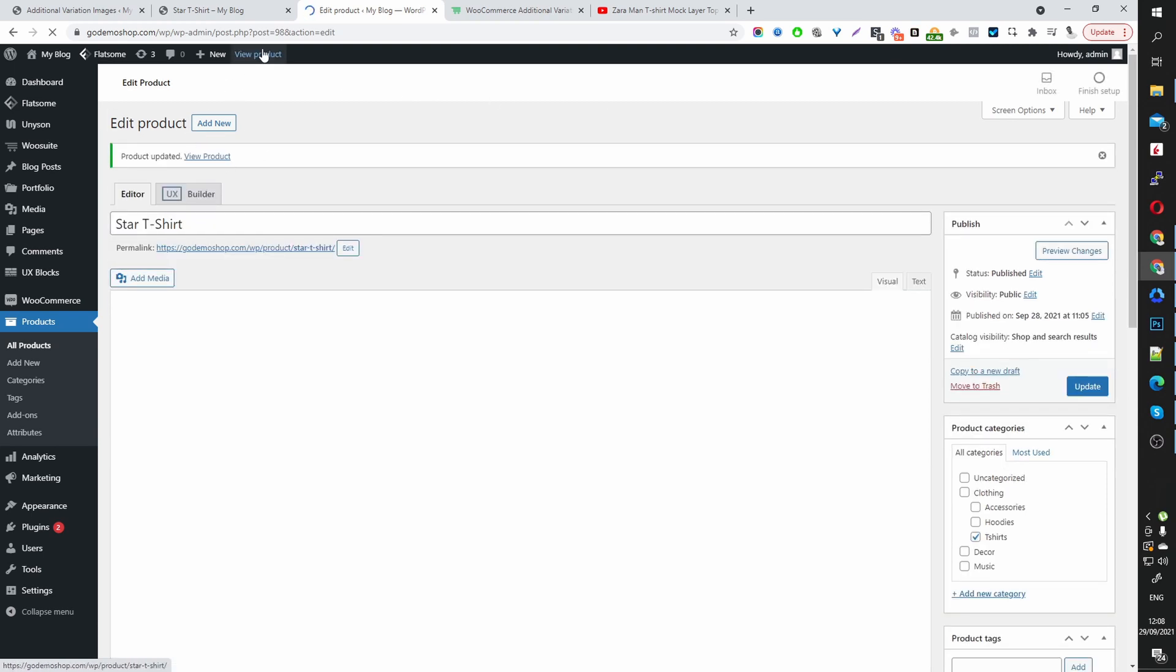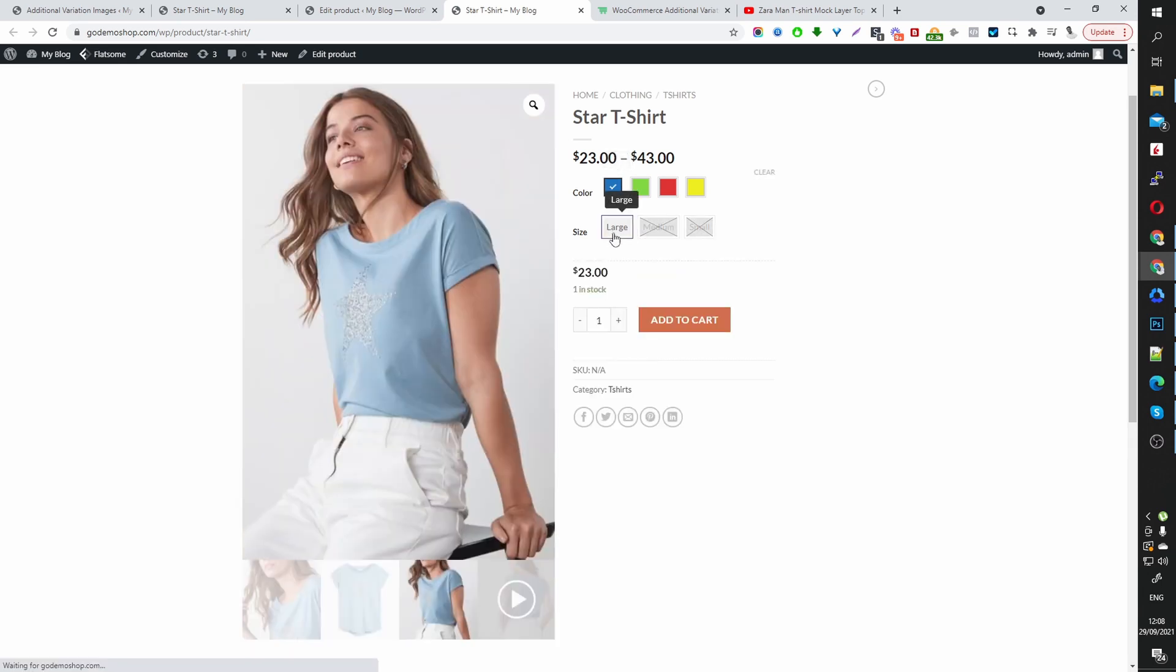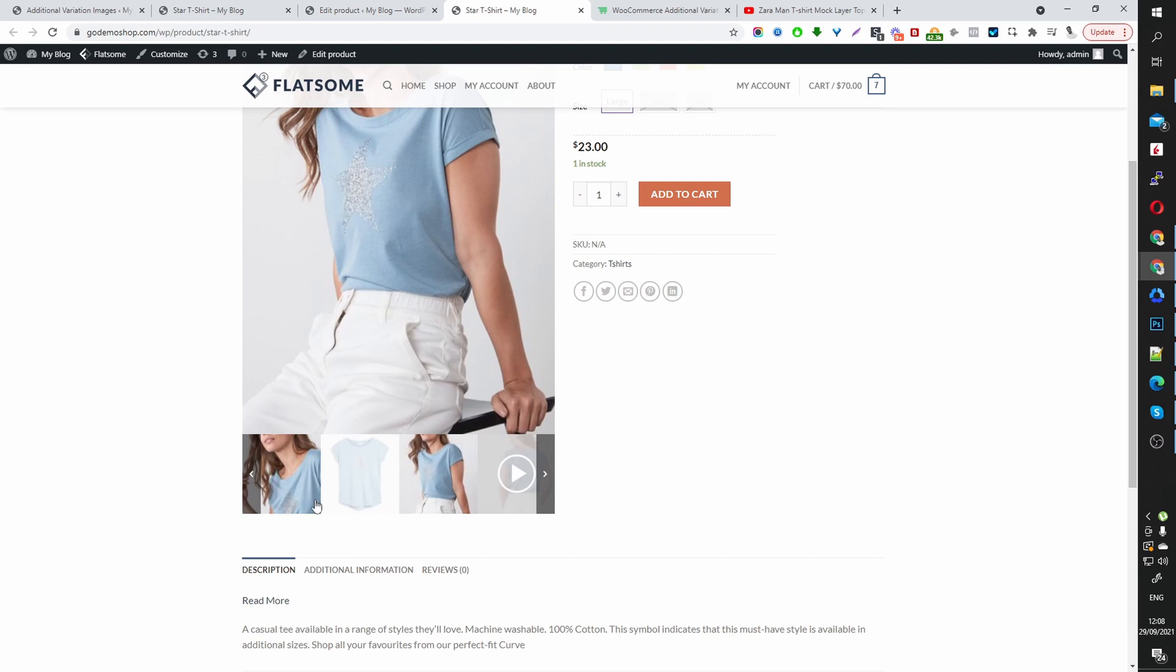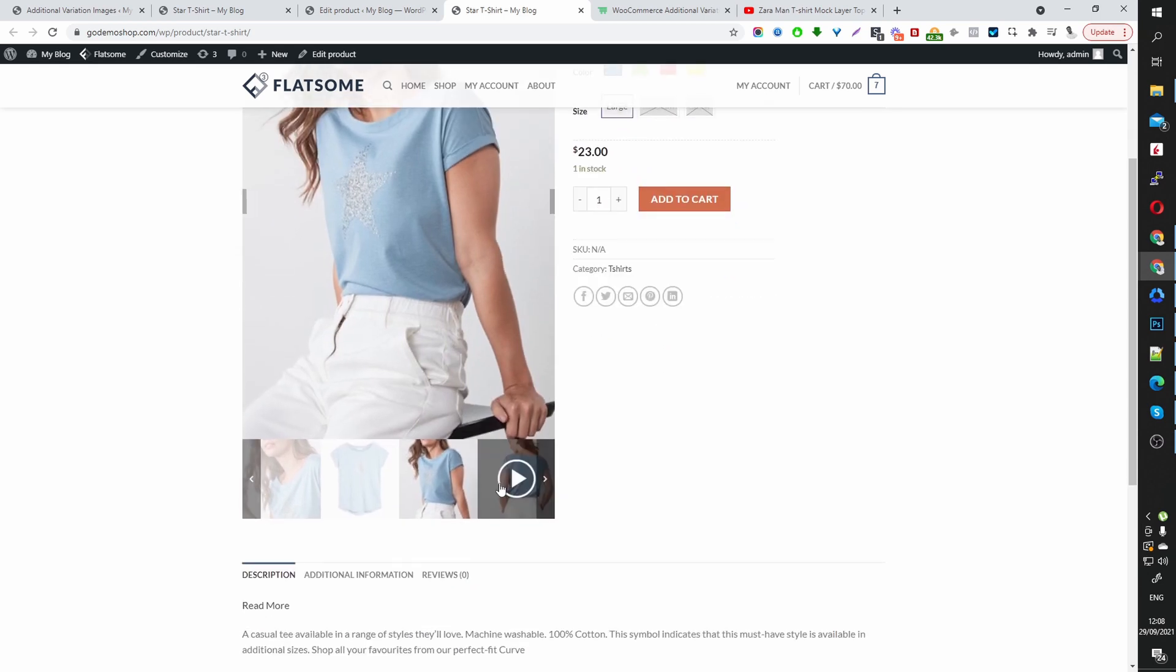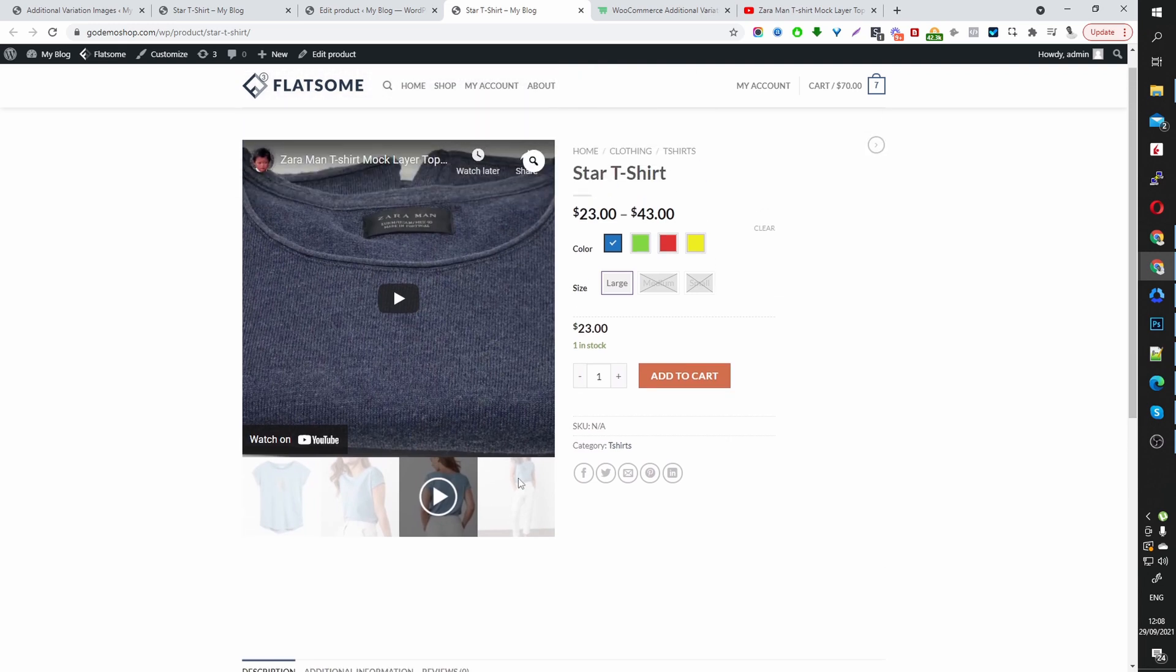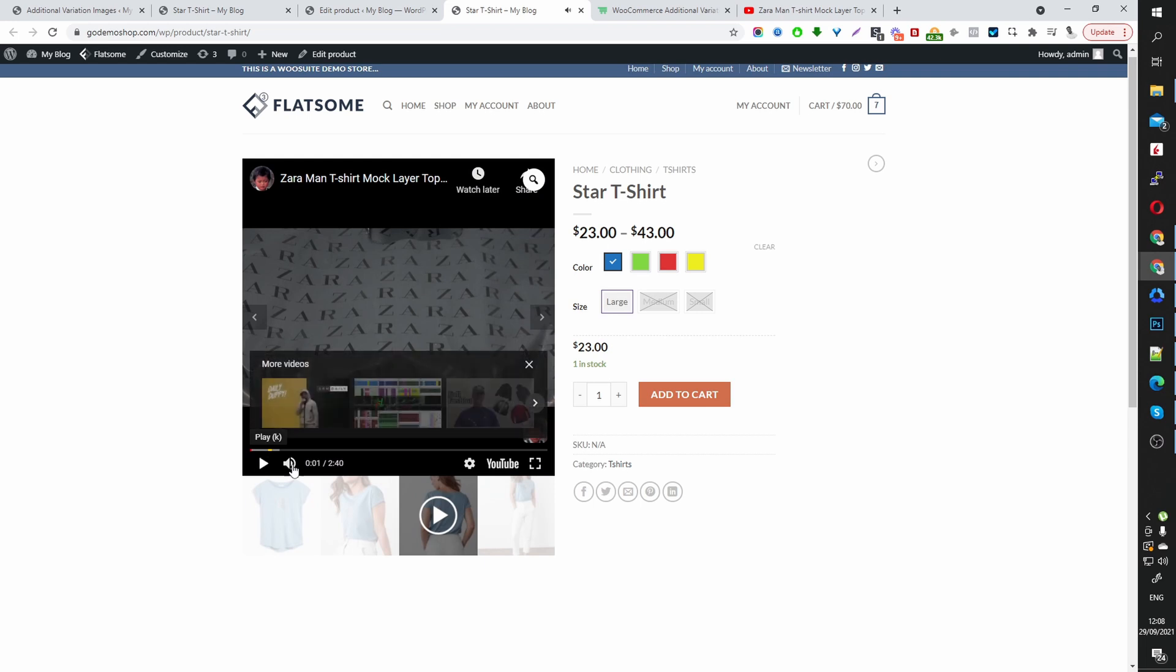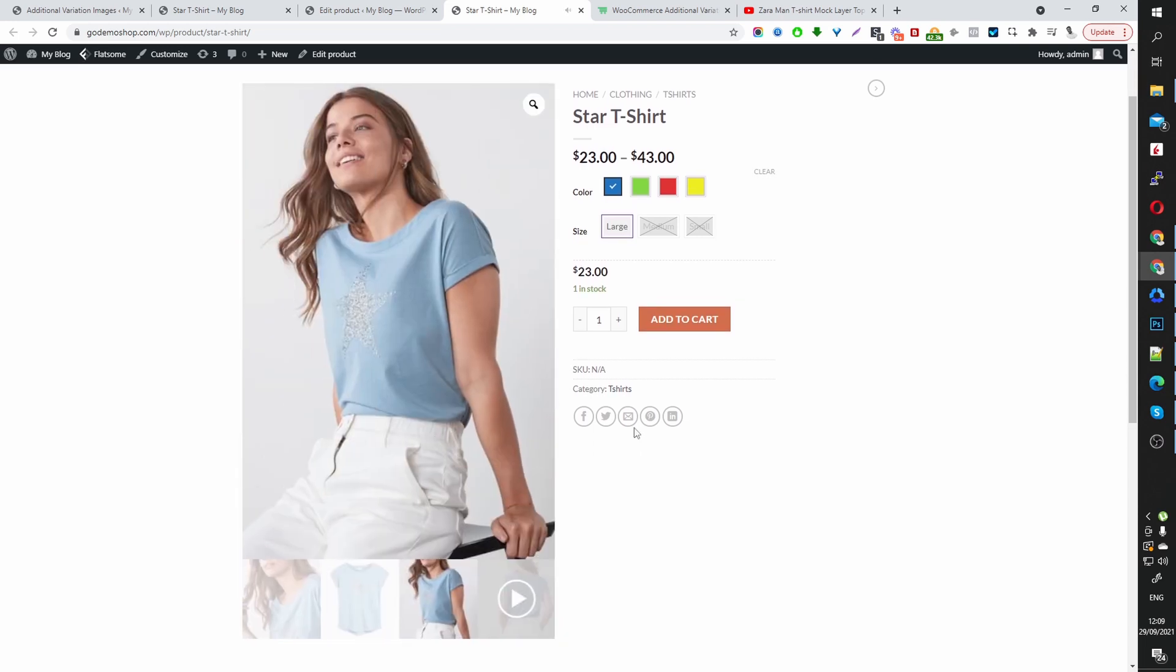Now that it's updated, let's hit view product. And now let's select our blue variation. And perfect. Here you can see our additional images here. Now we can just swipe through or do it this way. And if you can remember, we added a video to this image here and we can play the video right from here as well. And that's how we add additional variation images within WooCommerce.